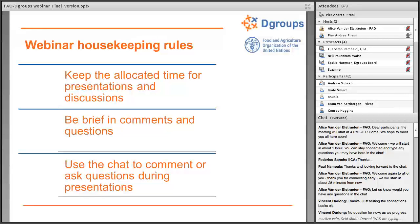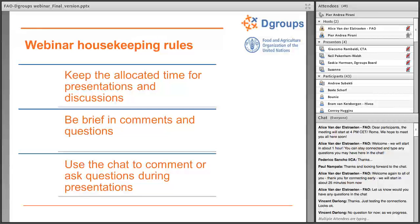It's important that we have some housekeeping rules to make sure we have a productive meeting. We have a short amount of time — total run time is about 60 minutes — so we'll keep to the allocated time for presentations and discussions. We want to be brief with comments or questions to allow more people to participate. Please make use of the chat box during presentations to log your questions so we can pick them up in the Q&A part.